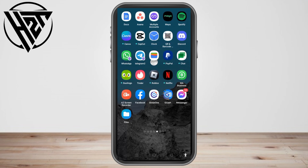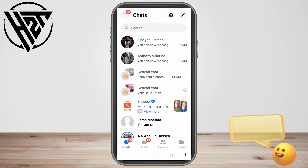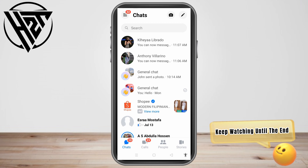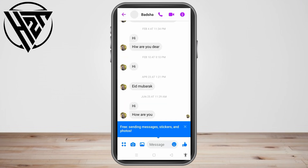Hello everyone. In this video I will be showing you how to chat in Messenger without internet. All you have to do is simply open your Messenger application. Let's say you wanted to send a message to someone but you don't have internet or your internet is very slow.